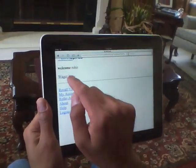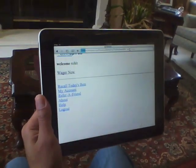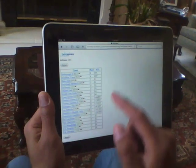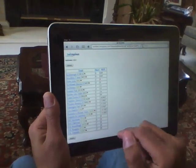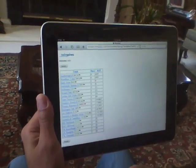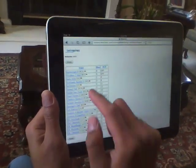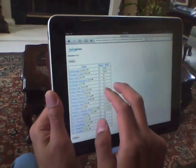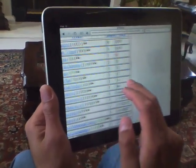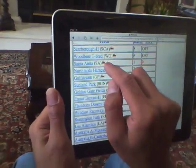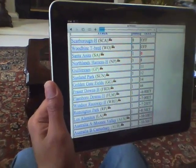We're going to click on "Wager Now," and now we can see a list of various tracks that are available. Let's go and zoom in on Santa Anita and click on the video player.